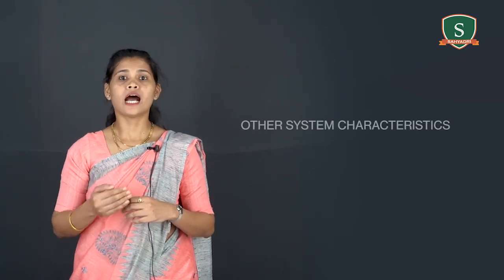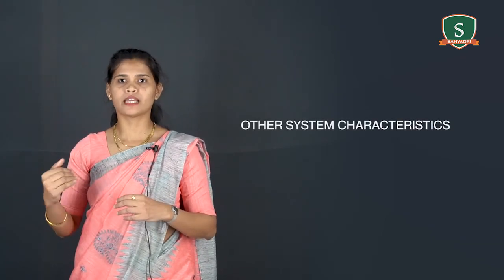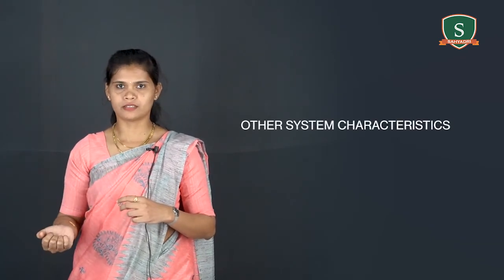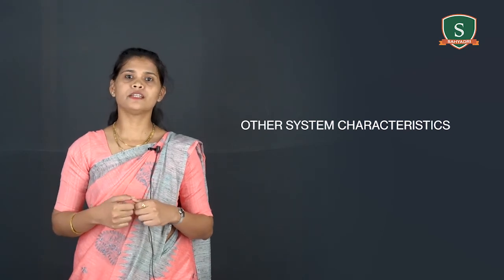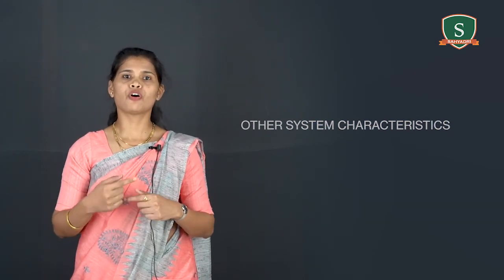Next we'll discuss about other system characteristics. If a system is one of the components of a larger system, then it is called as a subsystem of larger system, and the larger system becomes its environment. Several systems may share the same environment.